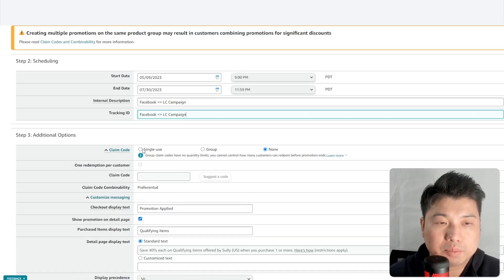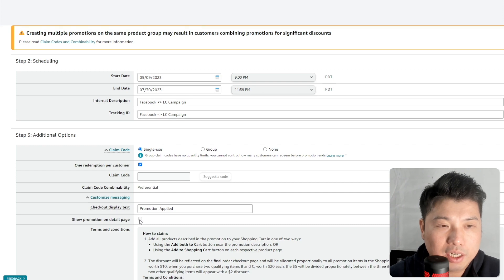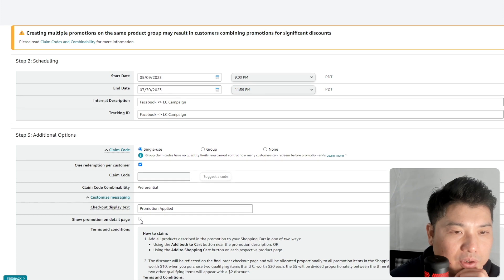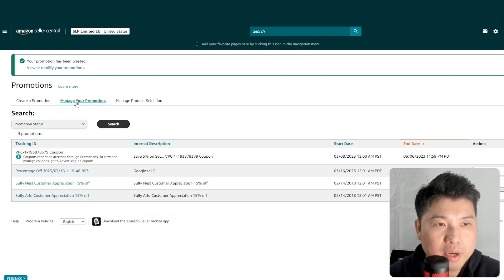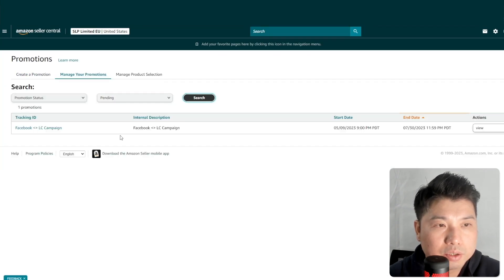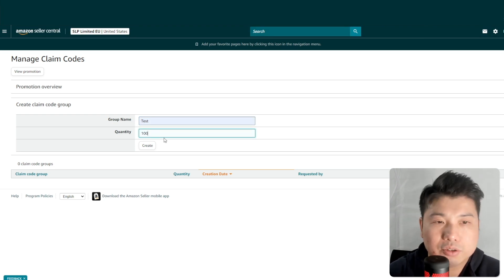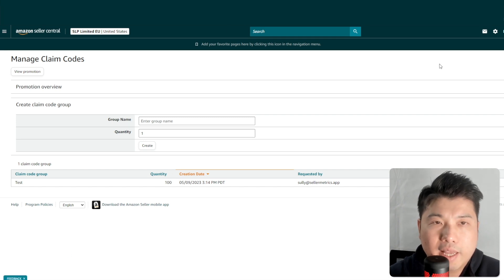Name the promotion 'Facebook,' set it to single use — one redemption per customer. Make sure the 'share discount with other promotions' option is not checked; Amazon now defaults this to disabled after many sellers got burned with it in the past. Click Review, then Submit. Under Manage Promotions, find your promotion with a 'Pending' status, go to Manage Claim Codes, generate around 100 codes, download them, and save as a text file — that's what you'll upload.